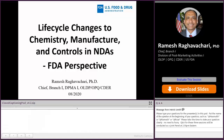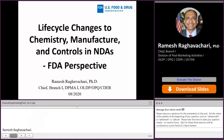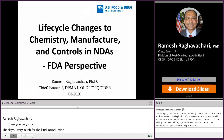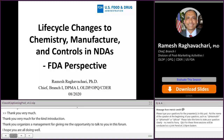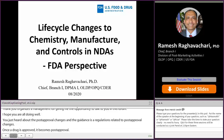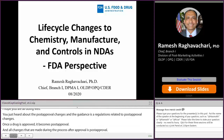Thank you very much for the kind introduction. Thank you to the organizers and management for giving me the opportunity to talk in this forum. You just heard the talk by Dr. Hasmuk Patel about post-approval changes and the guidances and regulations related to post-approval changes. Once a drug is approved, it becomes post-approval, and all changes made after approval are post-approval. I am going to use the word 'life cycle' in place of post-approval, and I will tell you why.